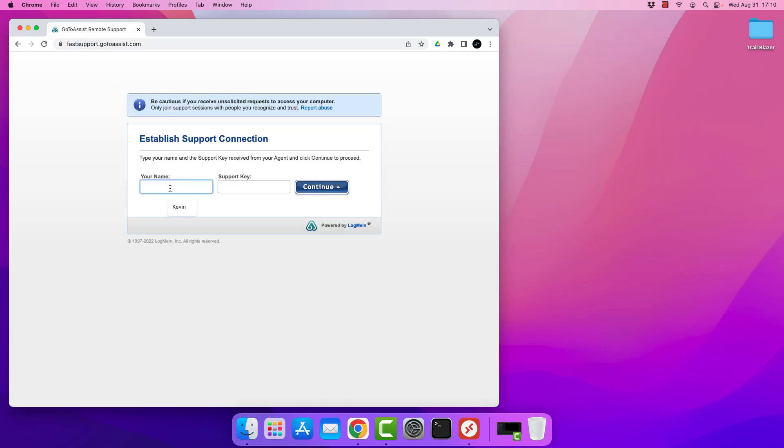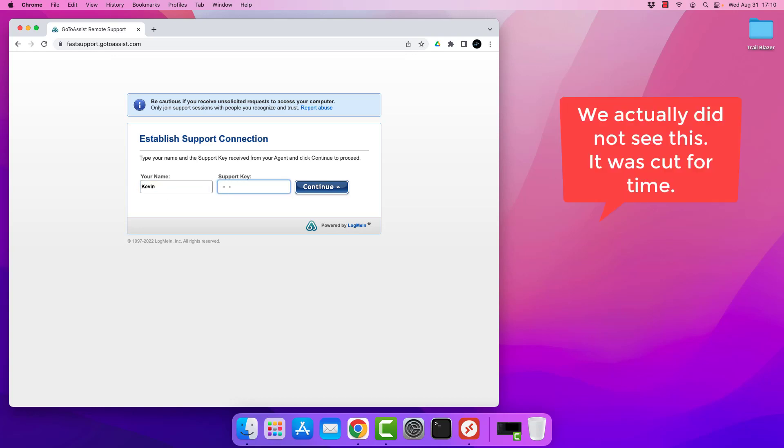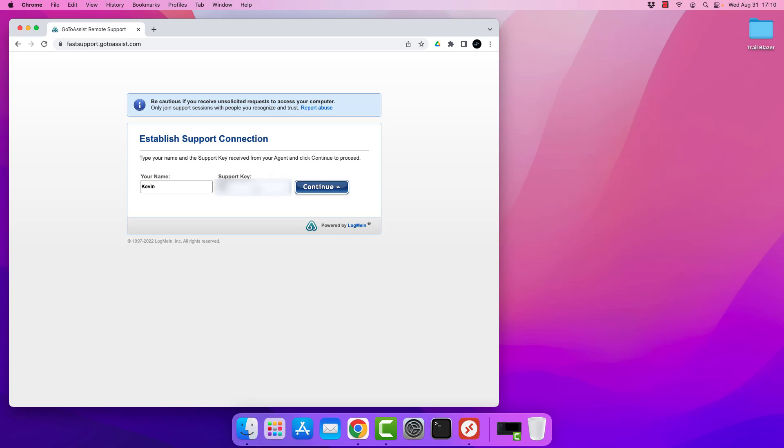We're going to see a very familiar screen. I'm going to go ahead and put in my first name. And then the tech is going to give you a nine digit support key. Now you won't need to memorize this. It is going to be unique every time you connect.